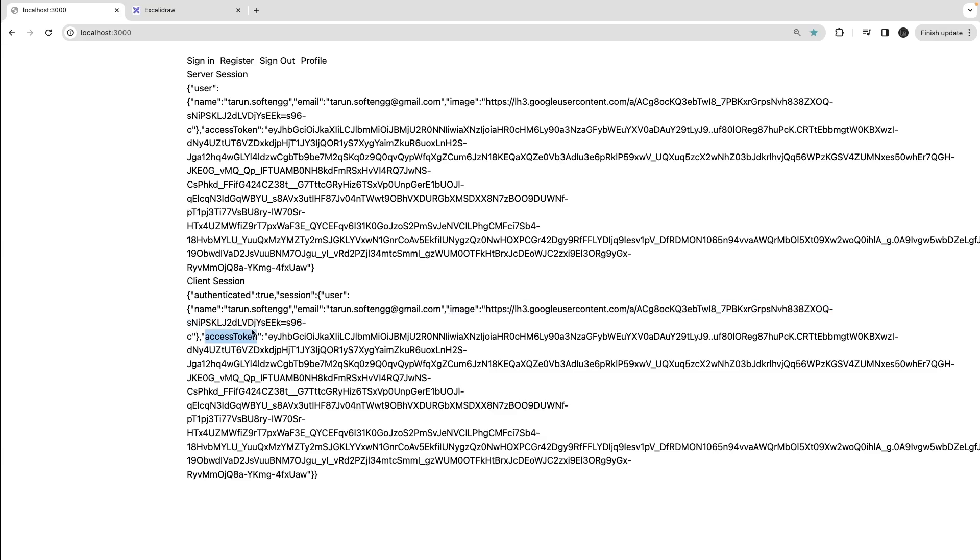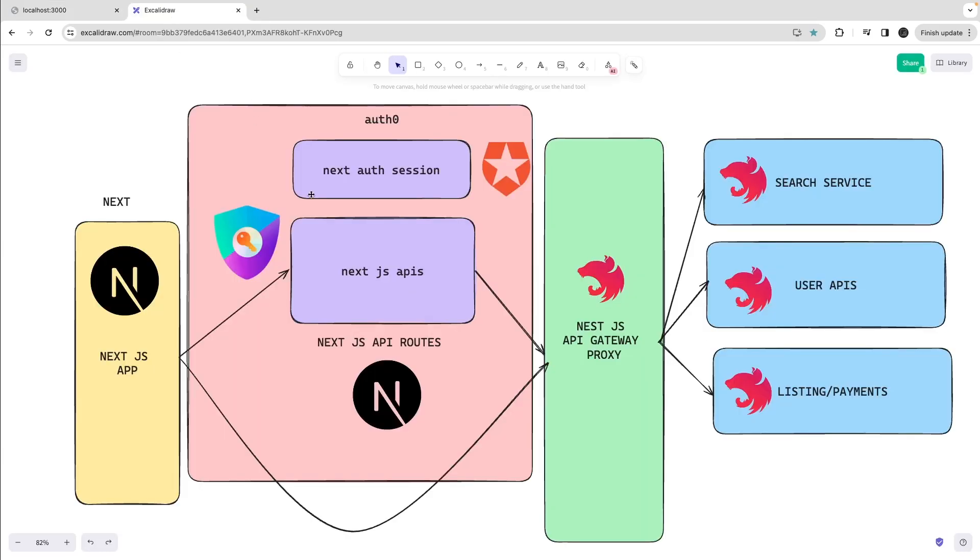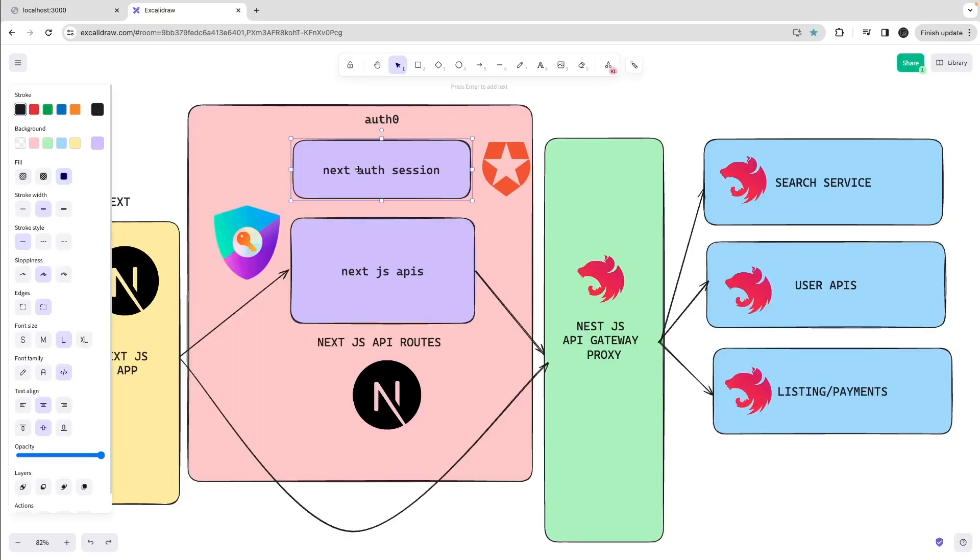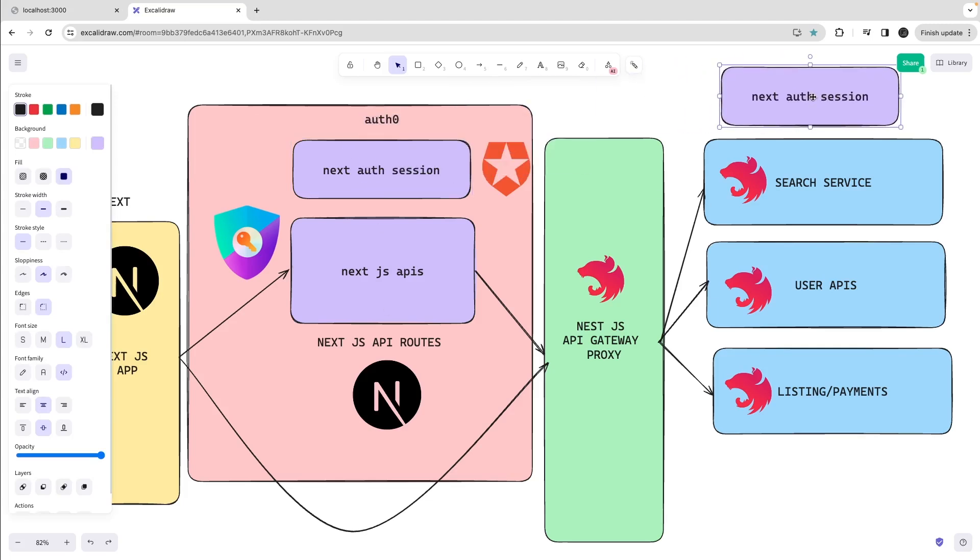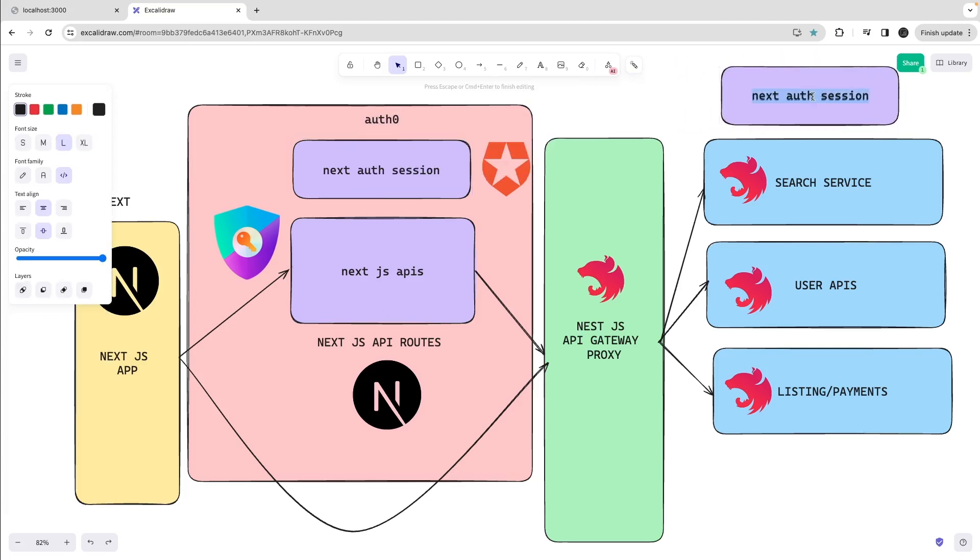This access token we can further use to establish communication with the APIs. APIs will use the same Auth0 credentials to validate this token because on Auth0 we have created an application. That is generating the tokens and the same Auth0 app IDs or secret IDs we will use to validate the token if the token is valid coming from Next.js APIs.